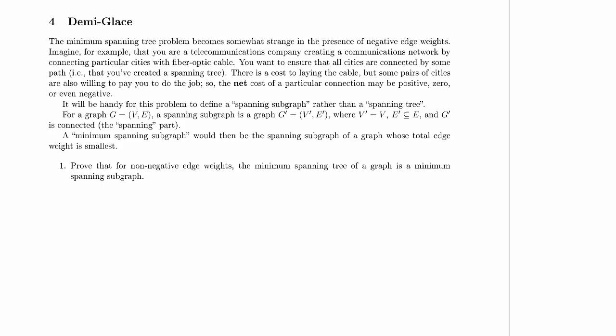Welcome to Computer Science 320, 2015 Winter 1's Mid-Term 1 Practice Problems. We're on problem 4, Demiglas. We're going to start by just reading through the problem description, and then I'll move on to part 1 afterward.